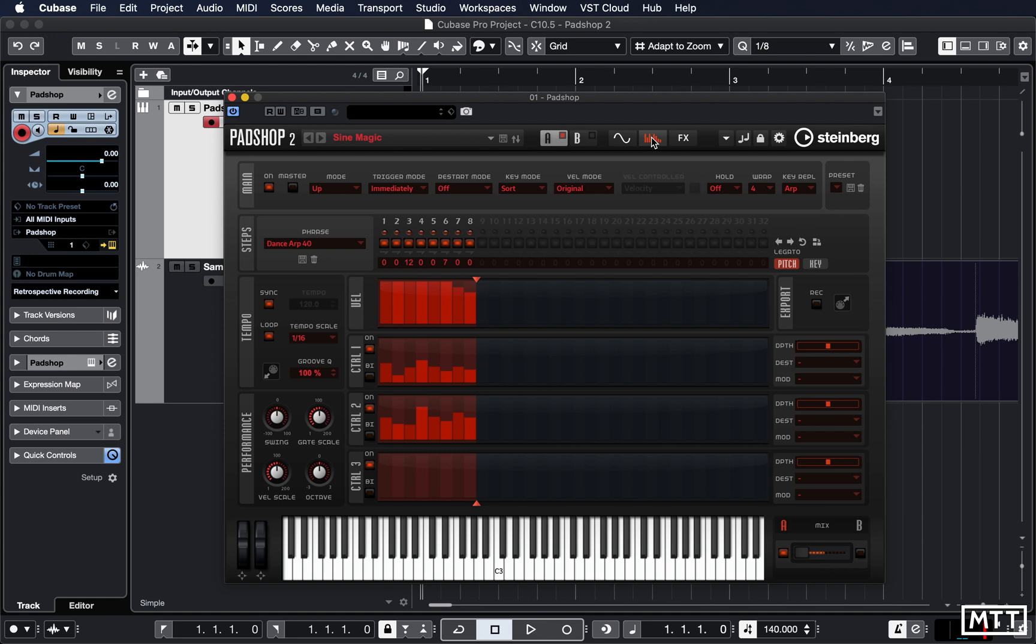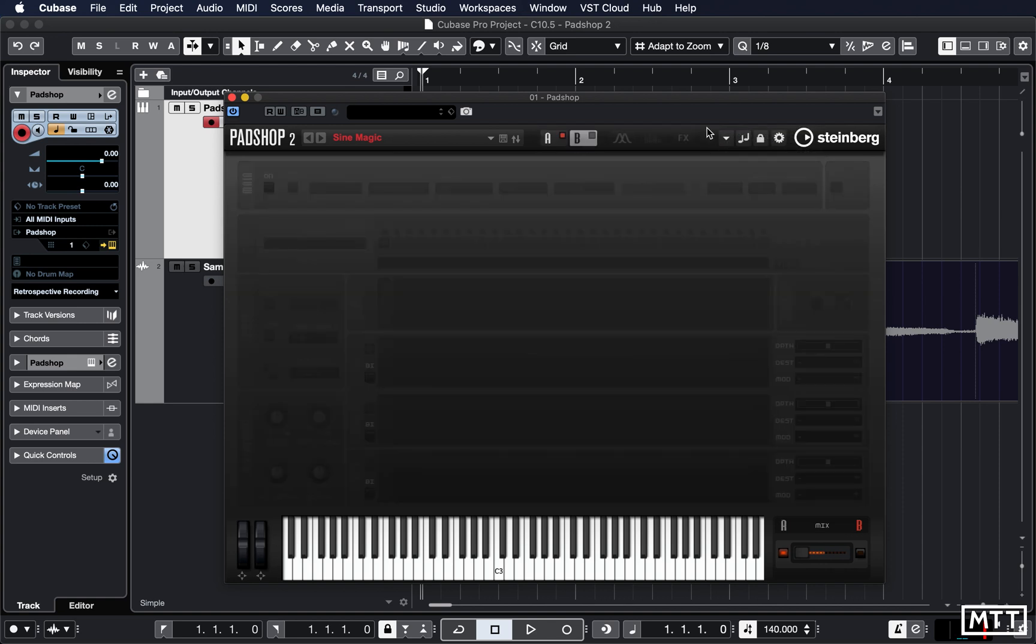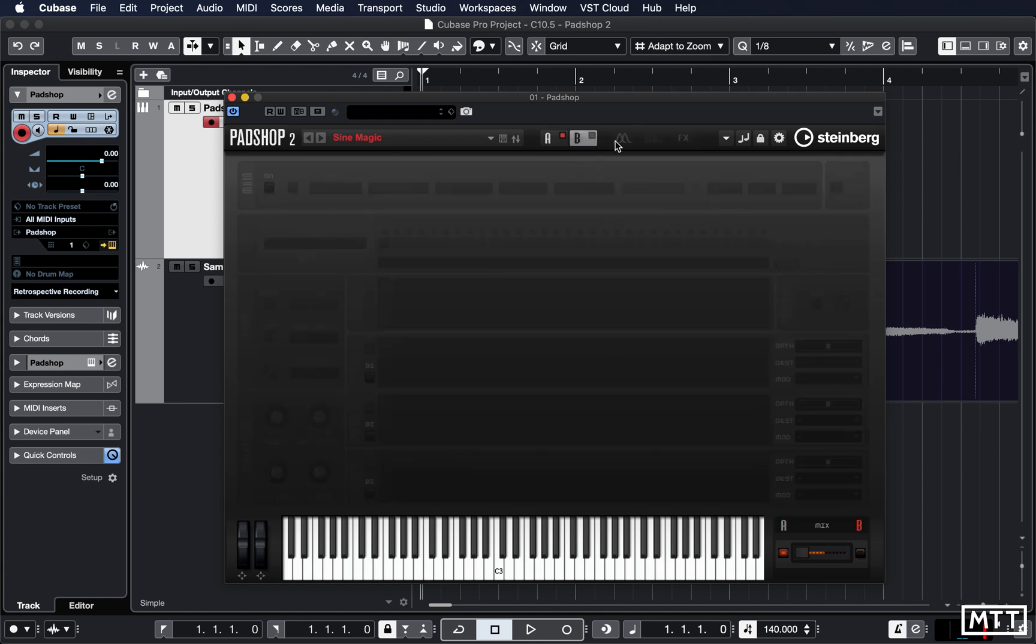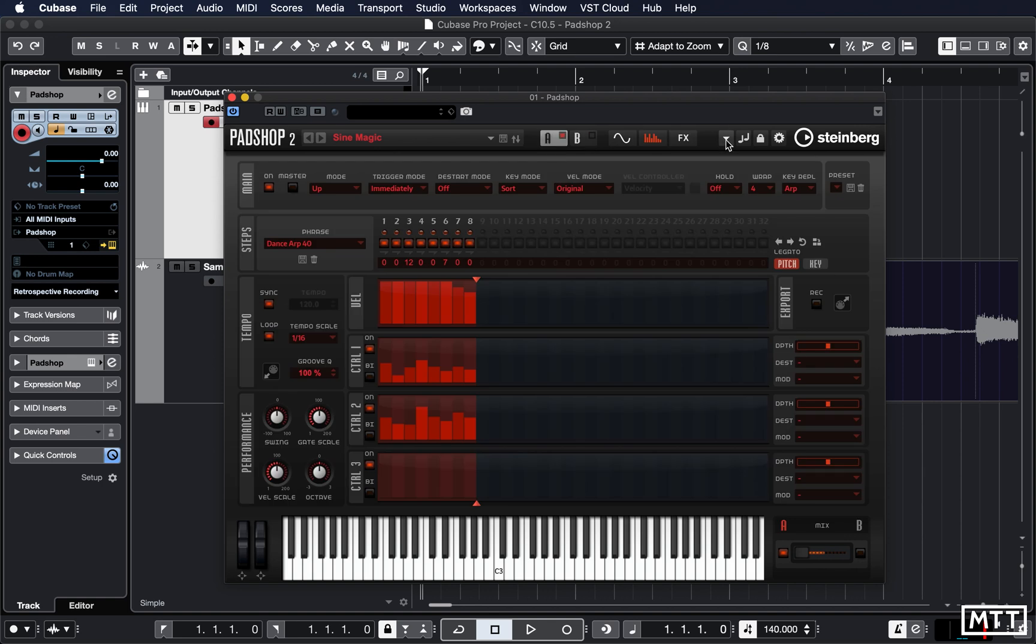It's also possible to copy between layers. So here we can copy layer A, or we can copy layer B. So remember, if you hear one sound you like the sound of but you want to add them together, often they will only use a single layer and you can copy them. So let's say here we're going to copy layer A.